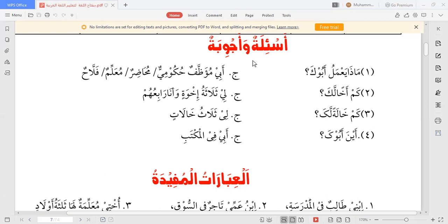اگلا سوال: أين أبوك؟ — اینا کا مطلب ہے کہاں، یعنی آپ کے والد کہاں ہیں؟ جواب: أبي في المكتب — میرے والد دفتر میں ہیں (مکتب دفتر کو بھی بولتے ہیں)۔ یا: أبي في المدرسة، أبي في المسجد، أبي في السوق — میرے والد مسجد میں / بازار میں ہیں۔ یا: أبي في الحانوت — میرے والد دکان پر ہیں۔ موقع کی مناسبت سے جواب بنایا جا سکتا ہے۔